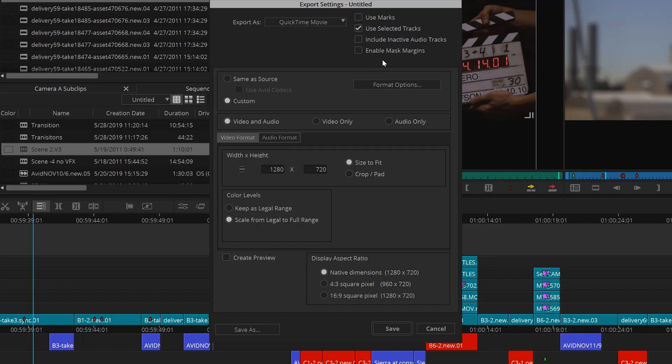I'm going to deselect use inactive audio tracks as I have no need for the tracks that I'm not using in this case. Enable mask margins is a setting that you would use if you're exporting with widescreen bars on the top or bottom, for example. You can set mask margins inside the editor to your own specs. We won't need it for this, so I'll deselect it.